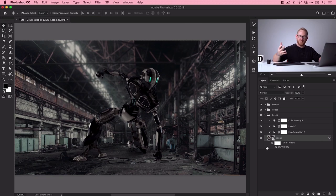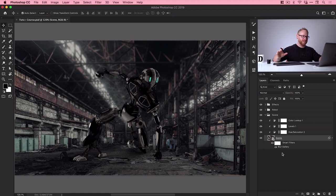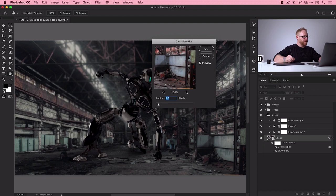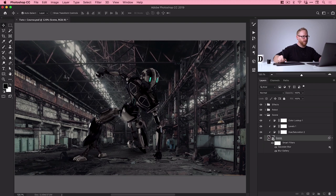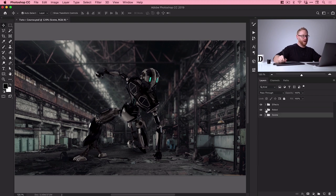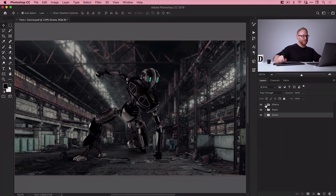I'm also going to go to Filter, Blur, Gaussian Blur and add just a little bit of blur to the entire scene — maybe just one pixel. Switching from before to after, it just puts a bit more focus on the subject and makes the whole thing look more dramatic, similar to the depth of field you'd get in a real photo. Now we have our robot folder with lots of work done, our scene folder, and an empty effects folder — that's what we'll tackle in the next and final video.